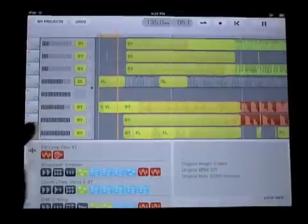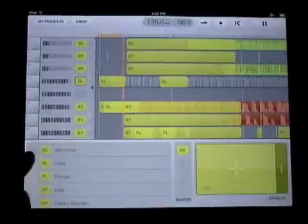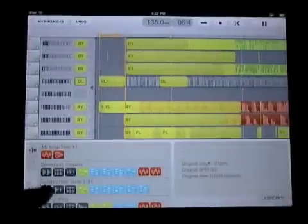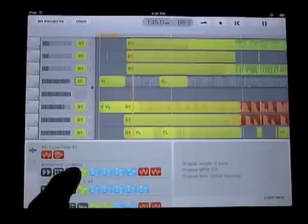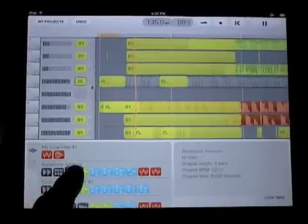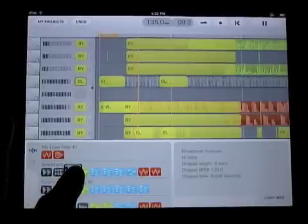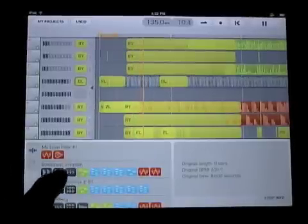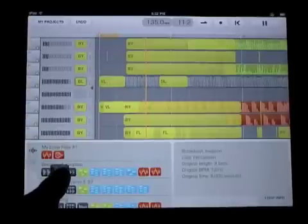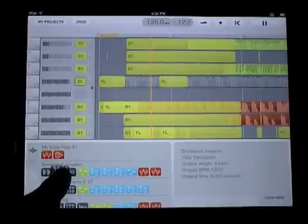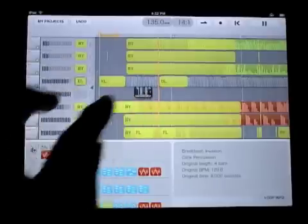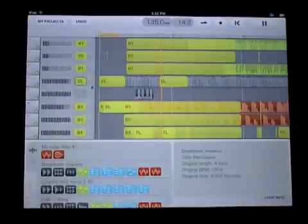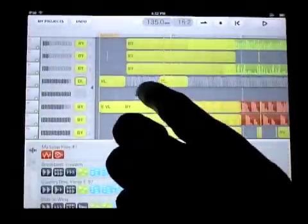Now it's time to go back, listen to it, find another loop that I want to hear on top of everything. Maybe not that — there we go. So we'll throw that little blip groove on there.